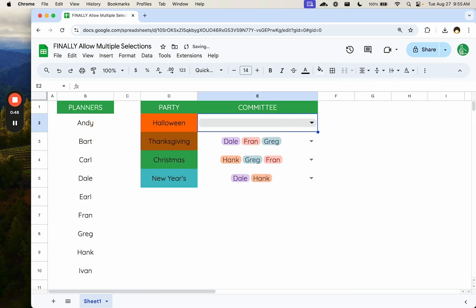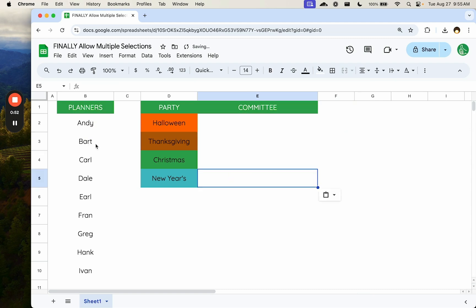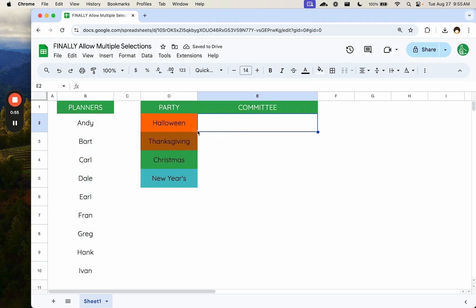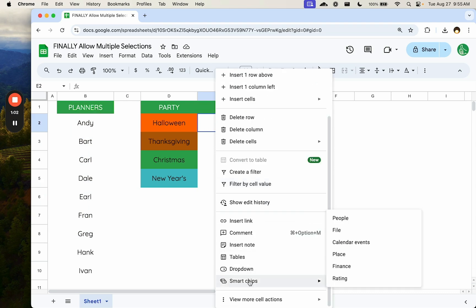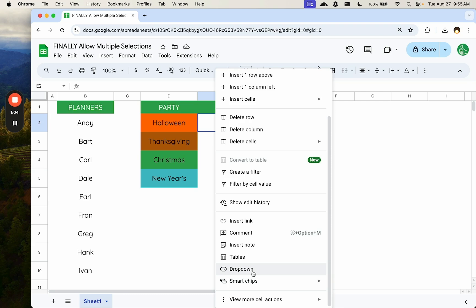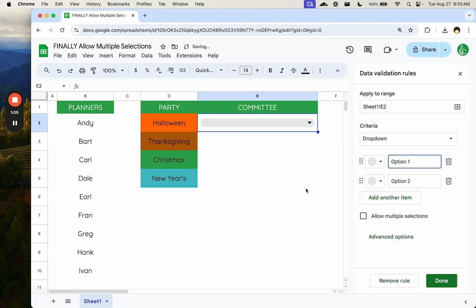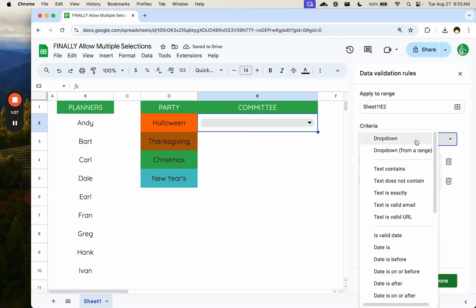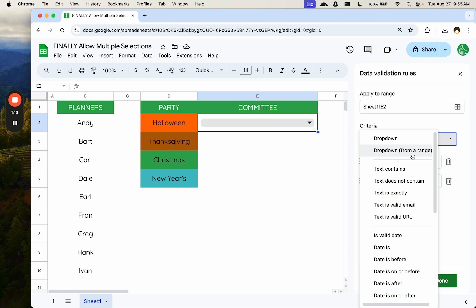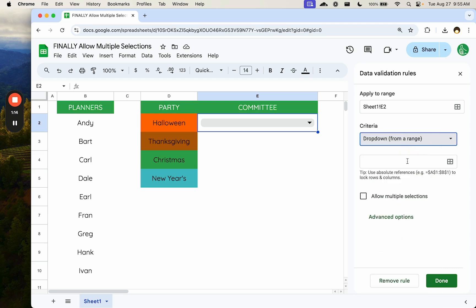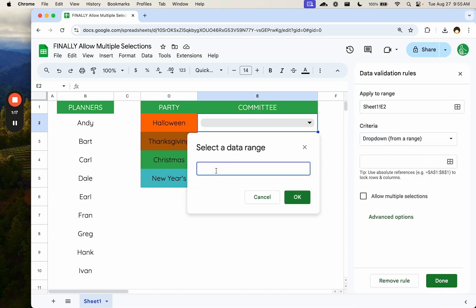So we have, we'll start off with just blank cells and we have a bunch of planners and we want to make a party planning committee here for each of the major holidays coming up. Normally you would right click on a cell and just as you would create a drop down. Let's just create a normal drop down. We're going to change this to a drop down from a range.